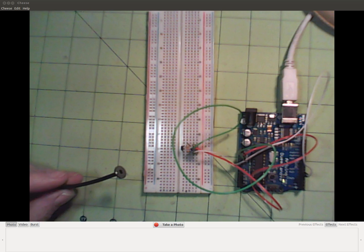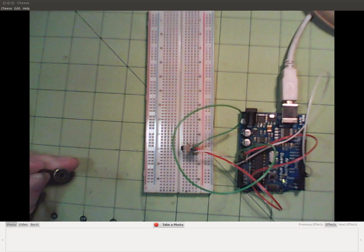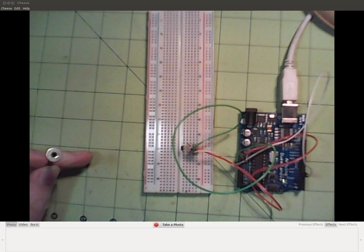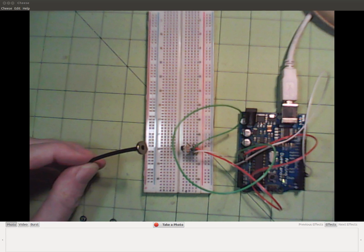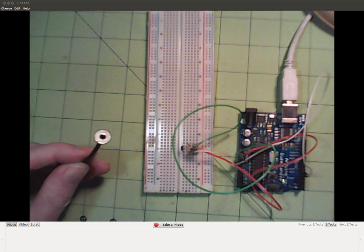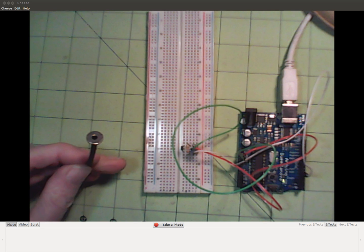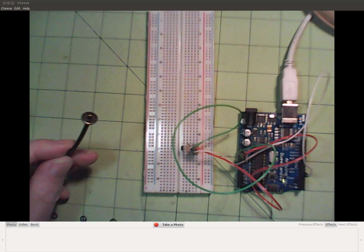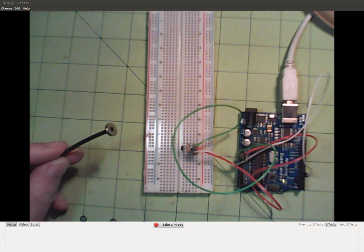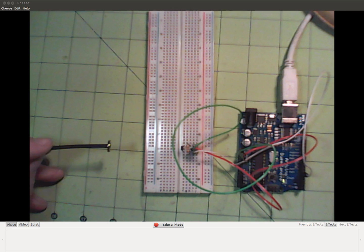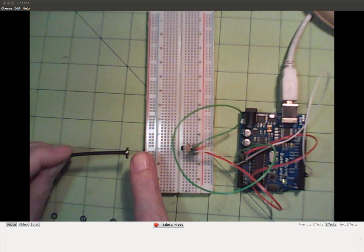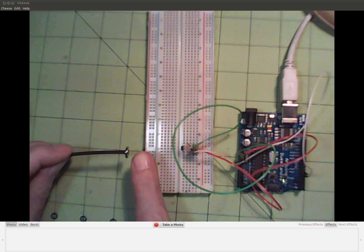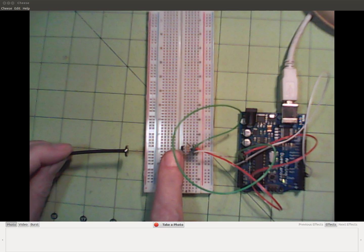This is the same as the simple Hall Effect circuit going to an Arduino. Green is ground, red is plus 5 volts, and white is going over to pin 5 on the Arduino.